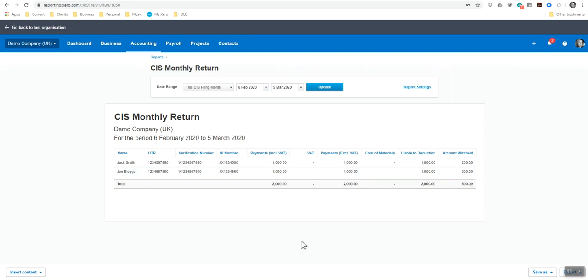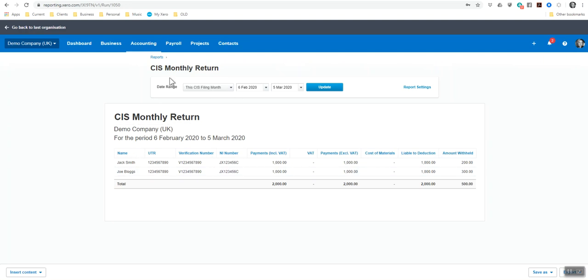This is the amount that you've taken off of your subcontractors. And that's what you're going to be now paying on the 19th of every month it's due. You need to submit and pay. So it's always around the 19th of the month. This is pretty much what Xero can do. It's quite self-explanatory, quite straightforward. I absolutely love Xero.